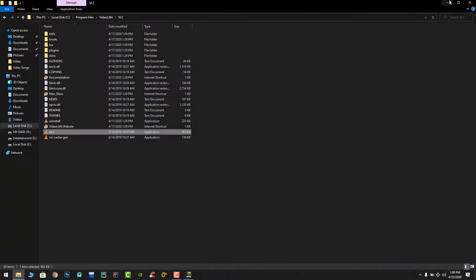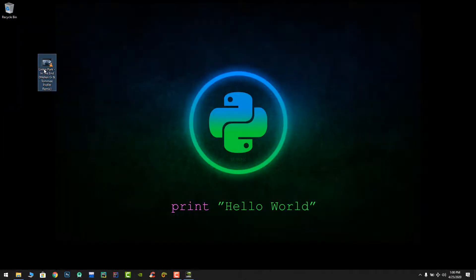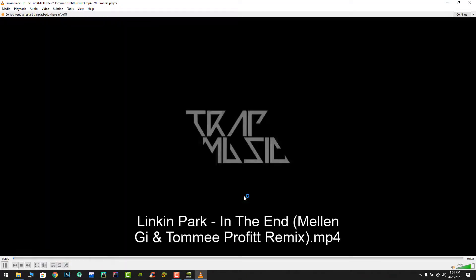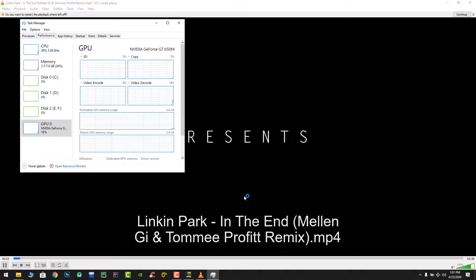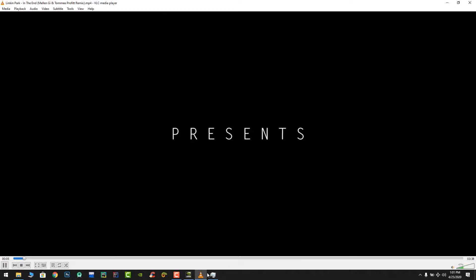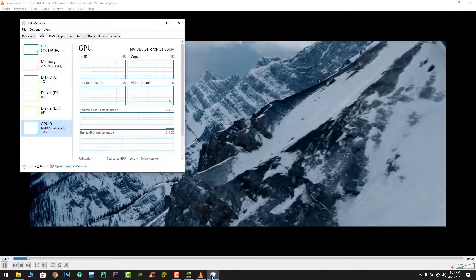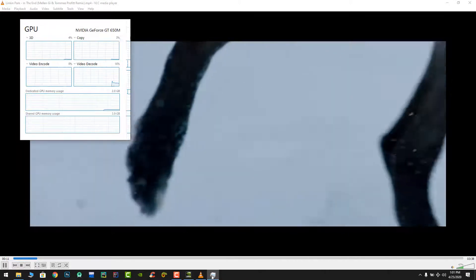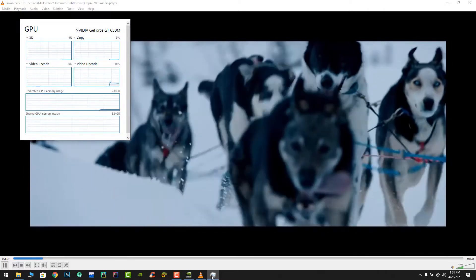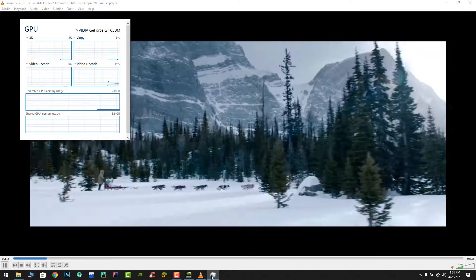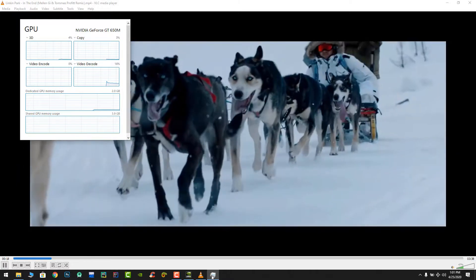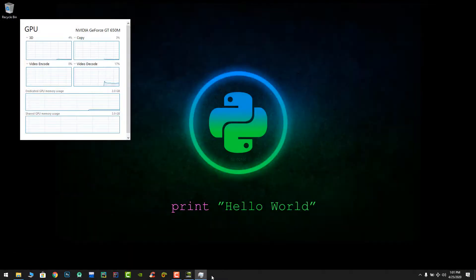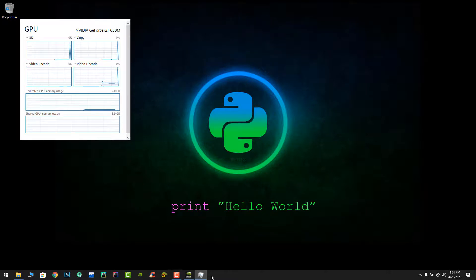Now whenever I run this video again, and you will see. So now you can see that video decoding is being used up to 15% and some 3D rendering too. This means your VLC media player is now consuming your dedicated graphics card for video decode instead of using the integrated one.